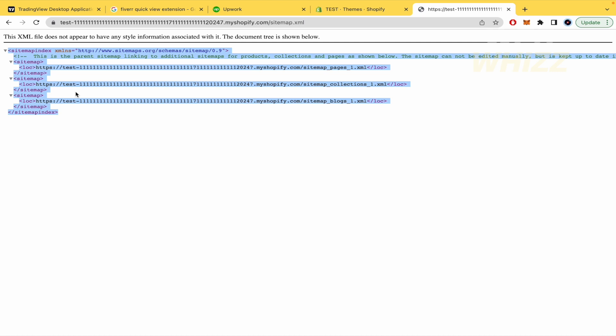You can edit and change it with a different viewer, but not directly here in Shopify. So this is how you can edit your Shopify sitemap in XML code, but remember there are different languages you can use. Thanks for watching.